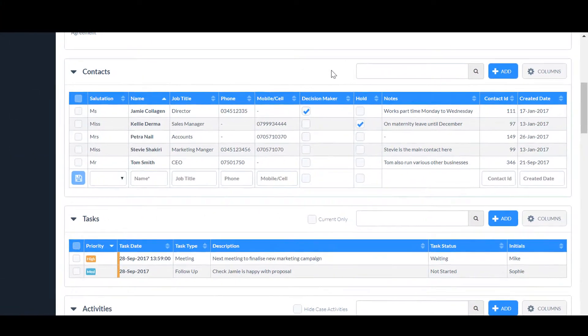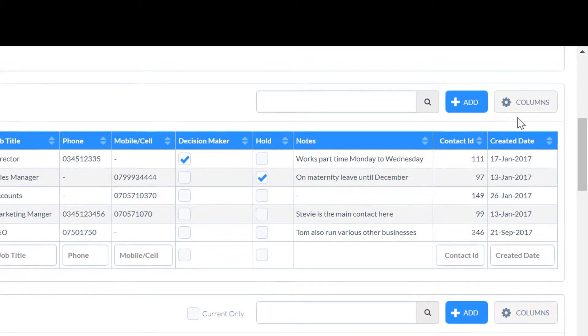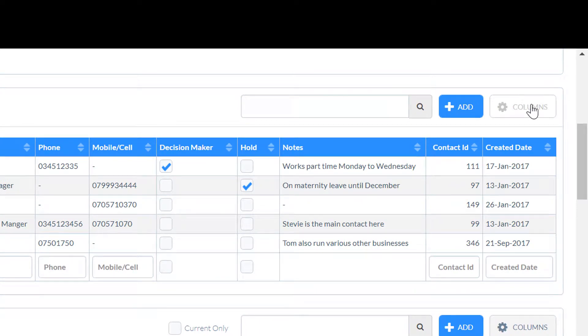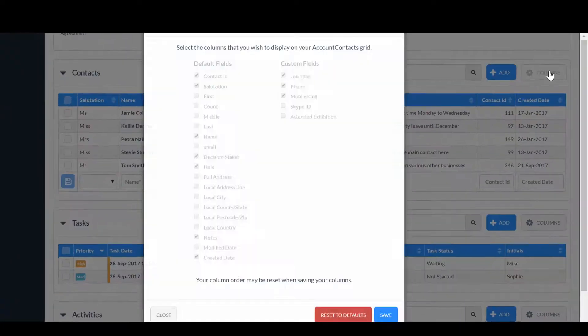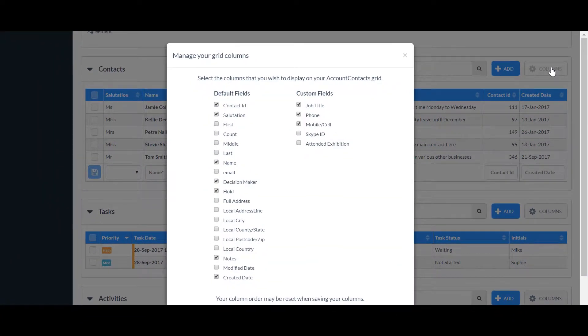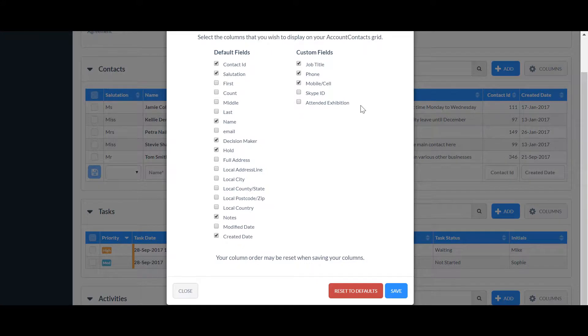To add this to the summary grid in Contacts, click the Columns button and this displays a list of all the default fields and any custom fields you have set up.